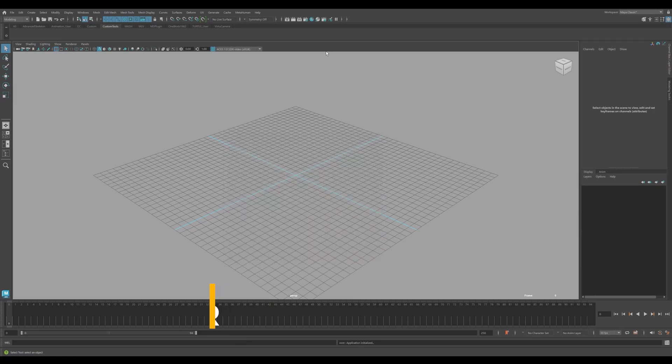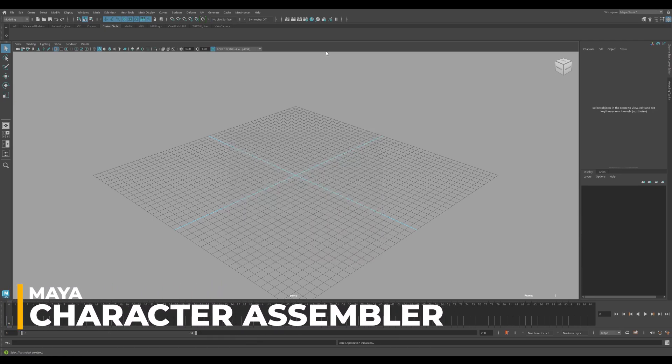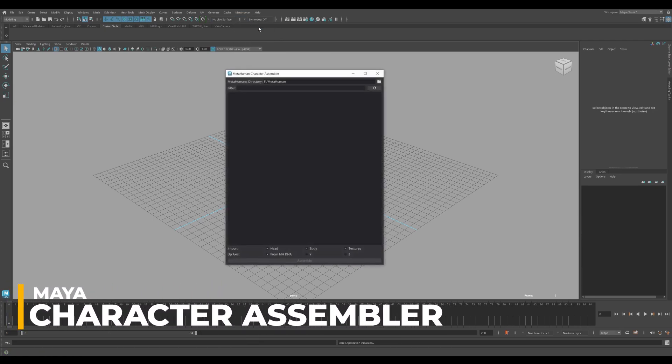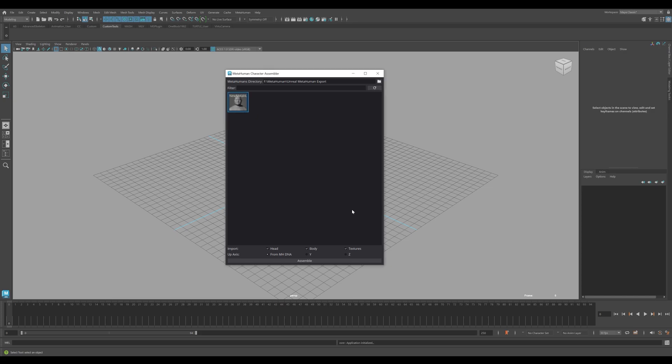To assemble the MetaHuman, open Maya and then create or open a scene. From the MetaHuman menu, open the Character Assembler tool. Set the MetaHuman's directory. This should be the folder that contains the MetaHuman characters exported from Unreal Engine. Once set, the main panel will refresh to show each MetaHuman available for assembly. You can then click on the character's tile. Click on the Assemble button.